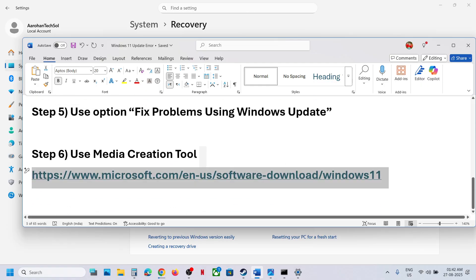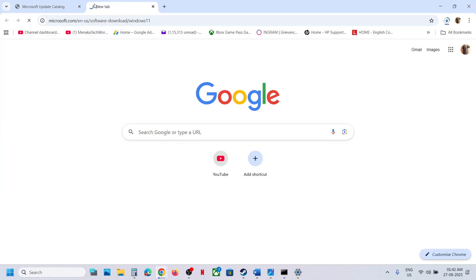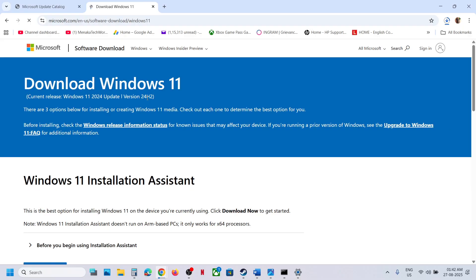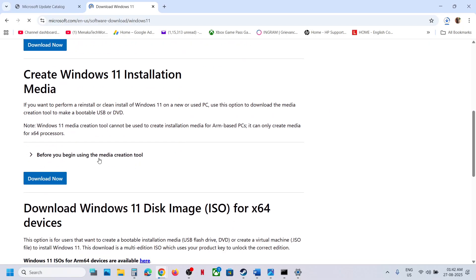If it's still not working, the last step is to use the Media Creation Tool. Copy the link provided in the video description and open it in a browser — it will take you to the Microsoft website. Scroll down and you can see Media Creation Tool. Click Download Now and then run the downloaded file.